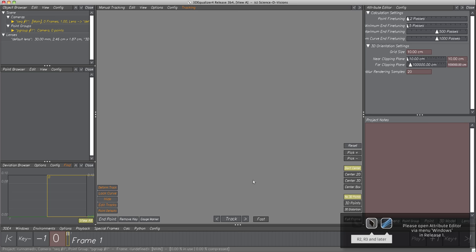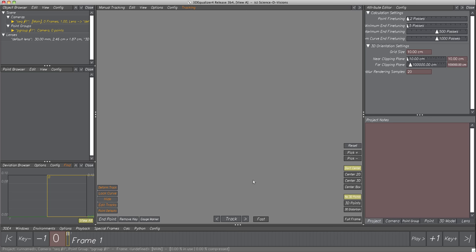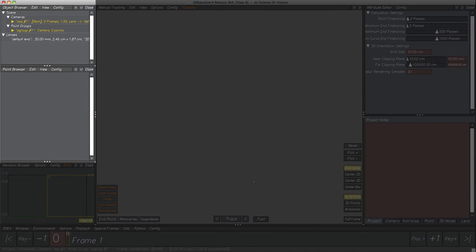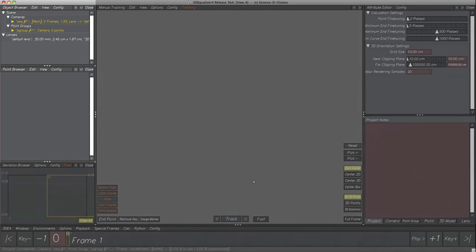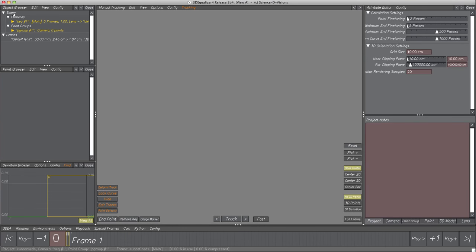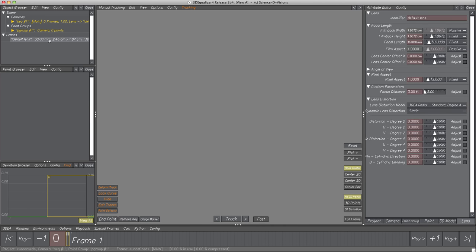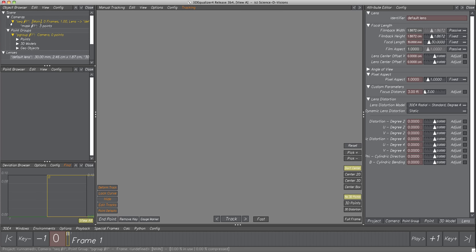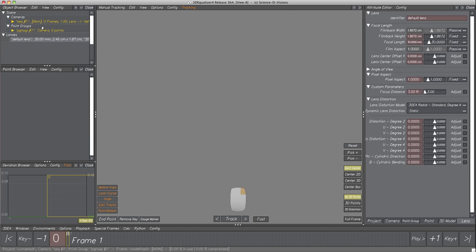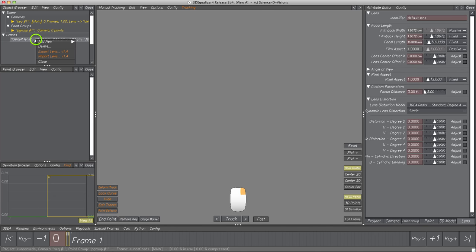At first, let's have a closer look at the Object Browser and Attribute Editor. The Object Browser lists all objects like cameras, point groups and lenses, organized in a tree structure such as in a standard file requester or explorer window. These objects can be selected by simply left-clicking on the items. Object cameras and point groups also contain additional elements like masts, points and 3D models, which can be accessed by expanding the list items by clicking on the triangles beside them. Context menus are also available, providing functions for creating and modifying objects.